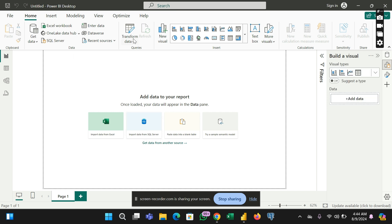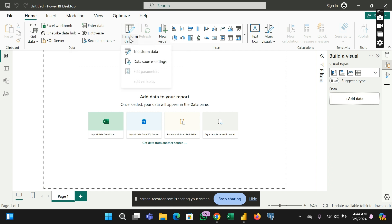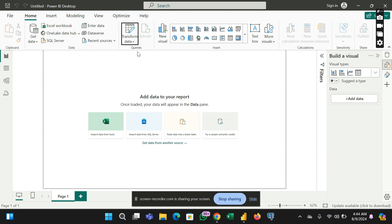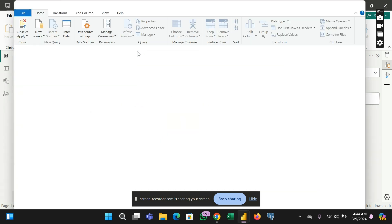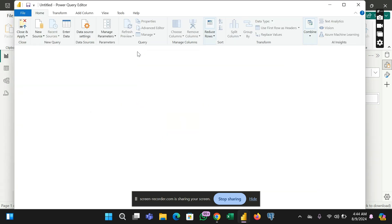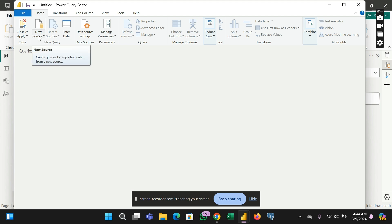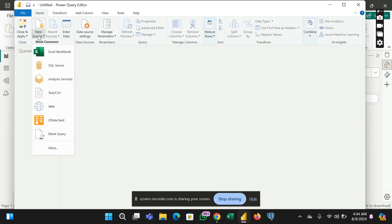So the first thing I'll do is to click transform data. By clicking this transform data it means I want to bring in a file. So bringing in a file I need to click this new source button.